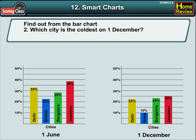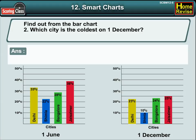Number 2: Which city is the coolest on December 1st? Yes, you're right. The answer is Simla.